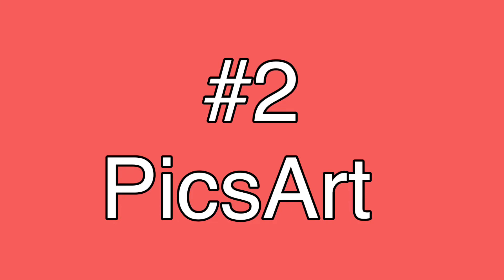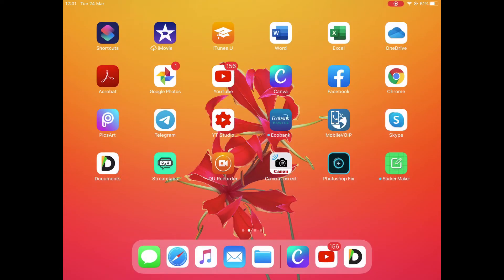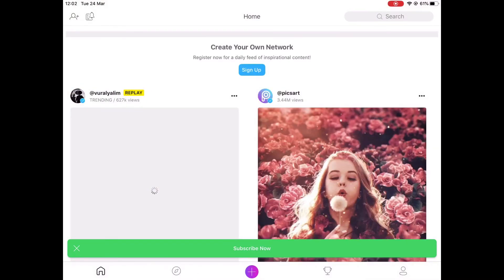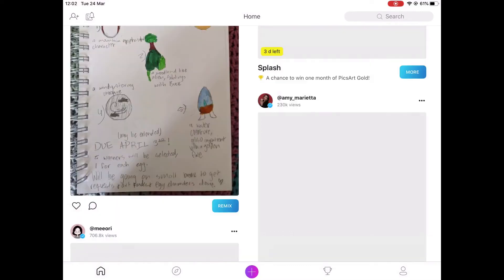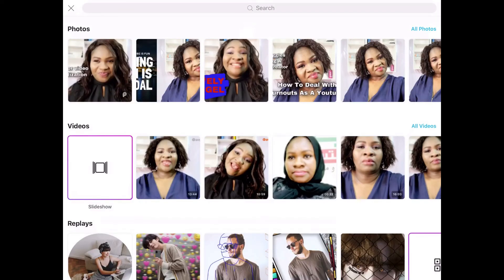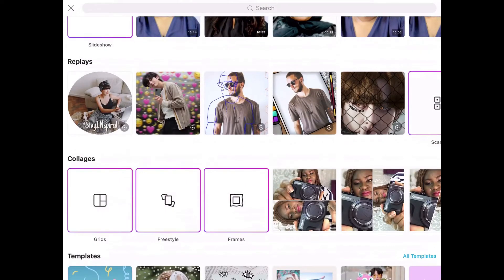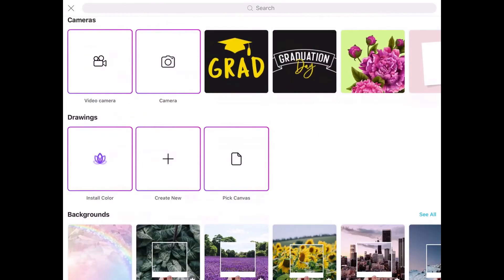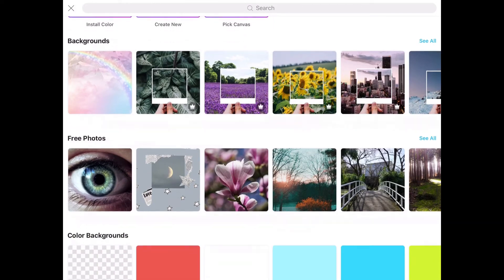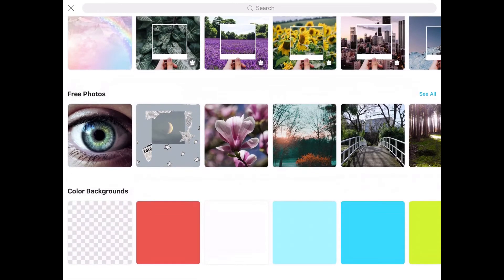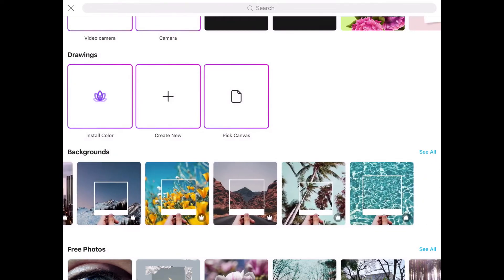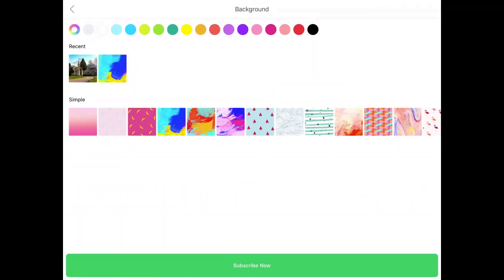The second app we are going to be reviewing is the Pixart app. This app is also as simple as Canva, and it also has a free version and a premium version depending on what you want to use it for. These are my old thumbnails I created — the ones from Canva and also from this app. You have a lot of things: collages, templates for YouTube, Facebook posts, Instagram, backgrounds, free photos you could use, color backgrounds, plain backgrounds, drawings. There are so many things you could do with this particular app.